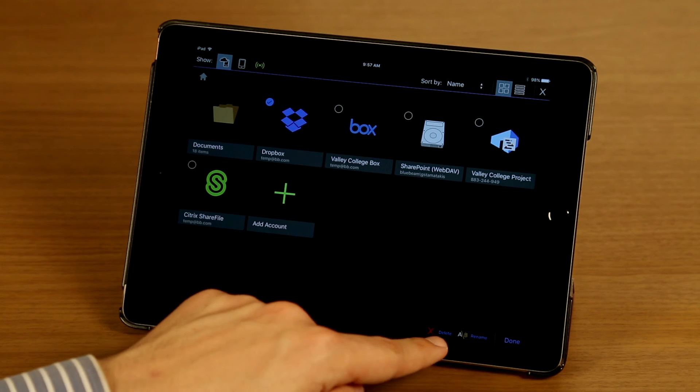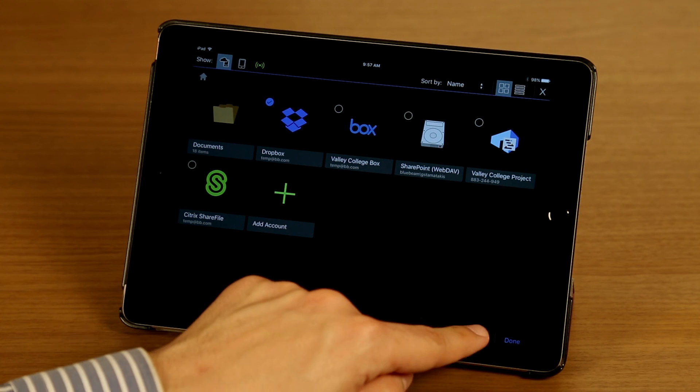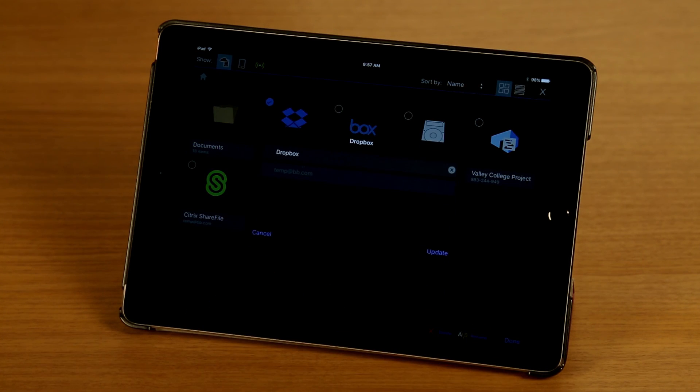Once I've tapped it, you can see I now have the Delete and Rename options enabled here. And I'm just going to tap Rename to show you what that looks like.